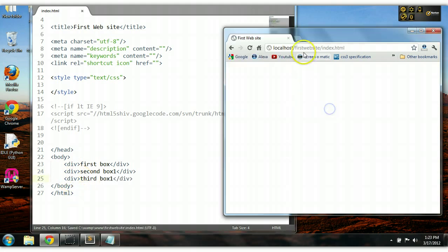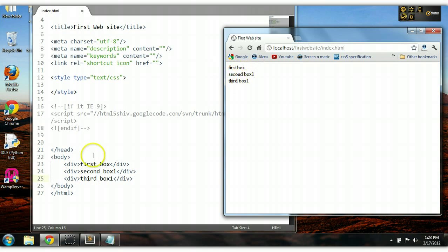Control S to save. Let's preview this in our browser. As you can see here: first box, second box, and third box.